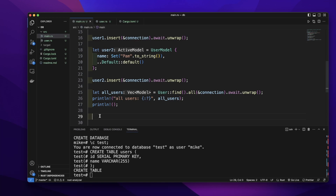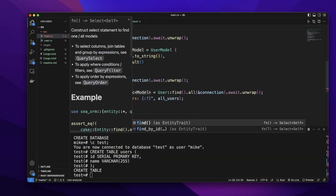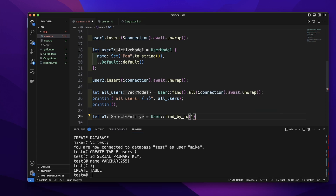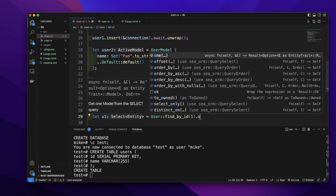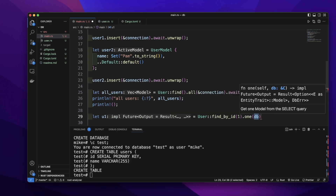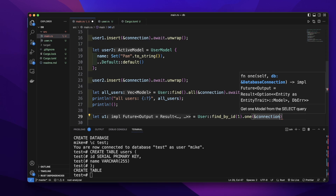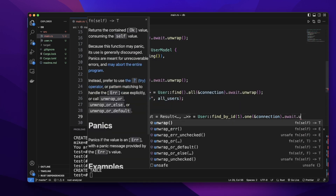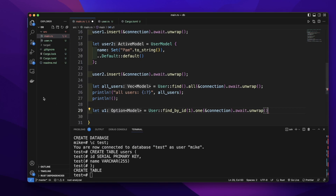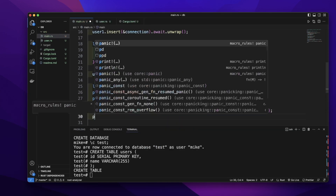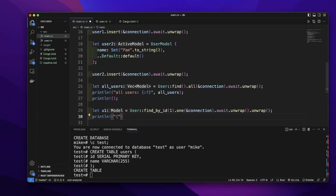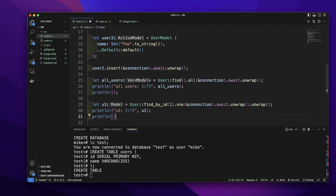Let's select a specific user by id. Let's create a variable u1 equal to User::find_by_id(1).one(&connection).await.unwrap(). You can see this u1 is an Option<Model>, so let's call unwrap again to handle this Option. Let's print out this u1. Let's also add an empty println! so we can add an empty line.